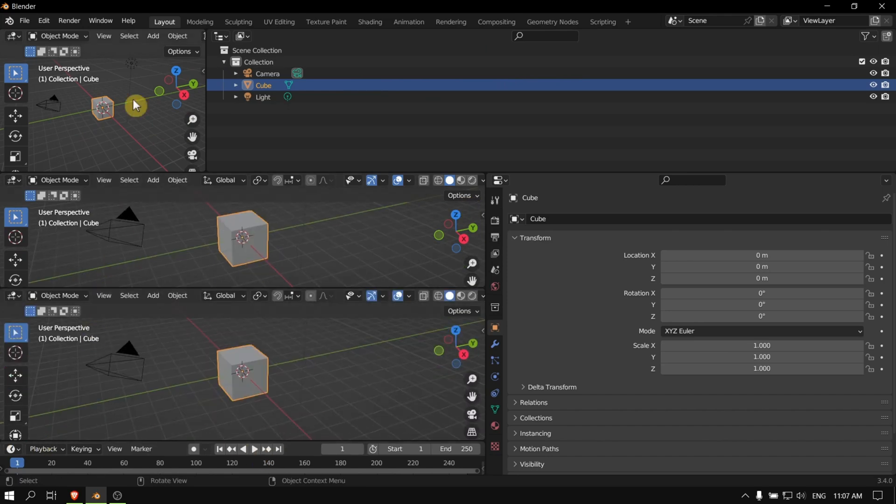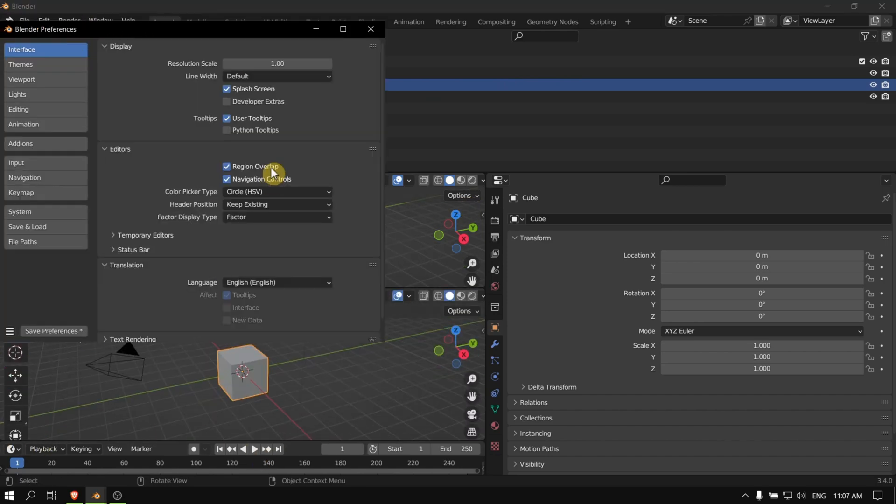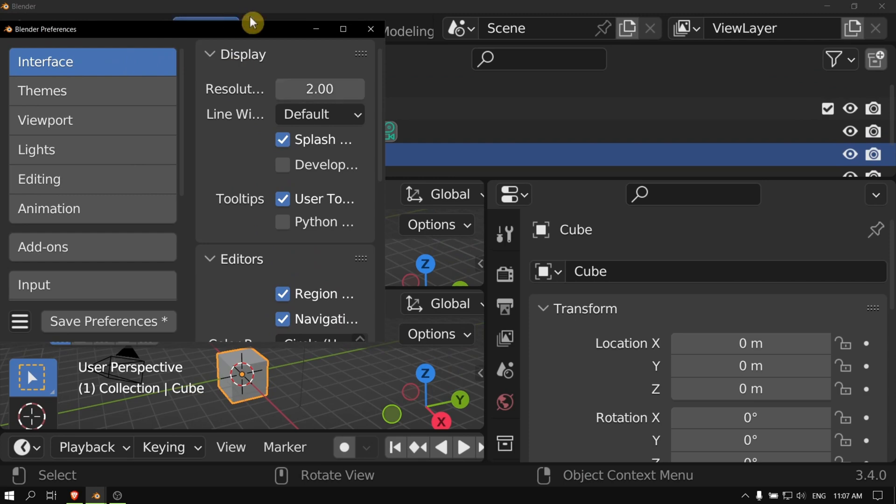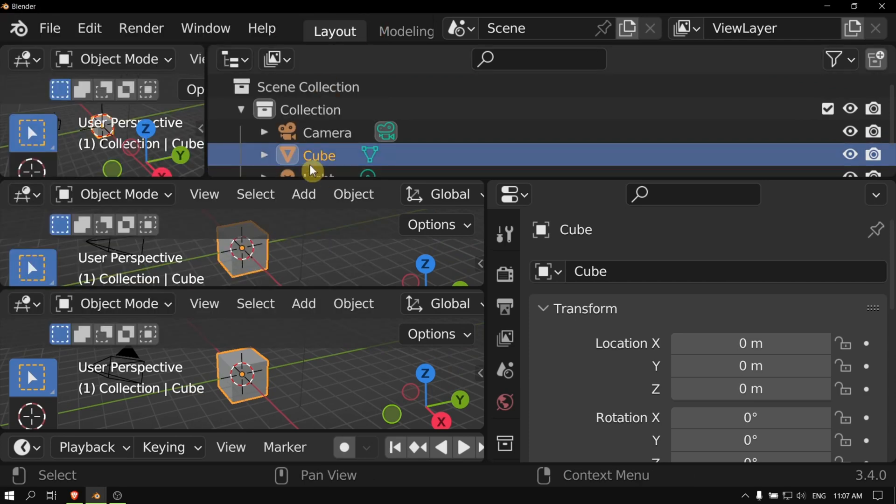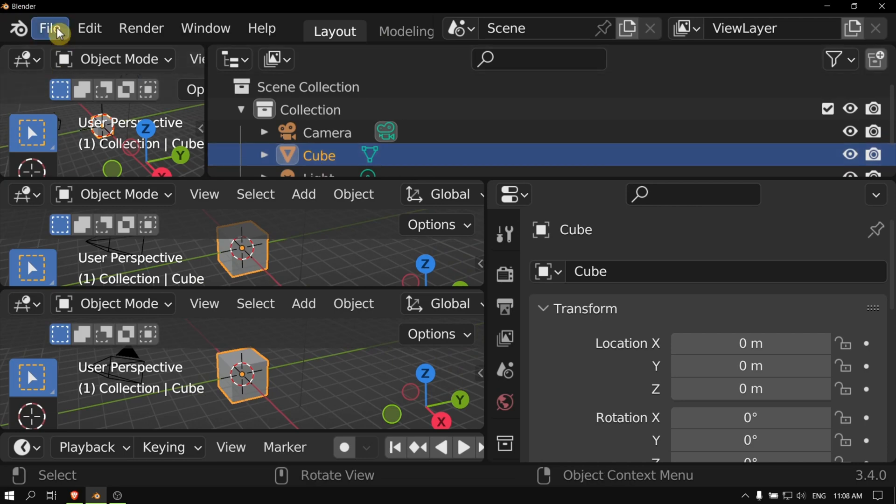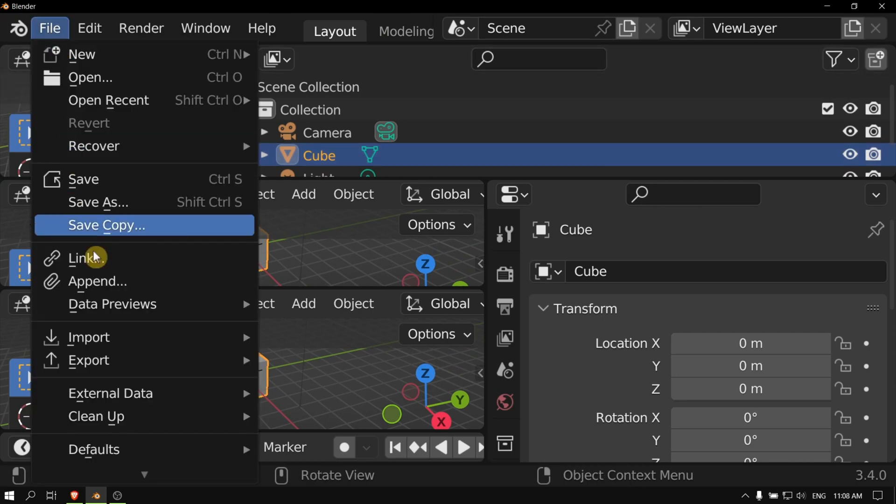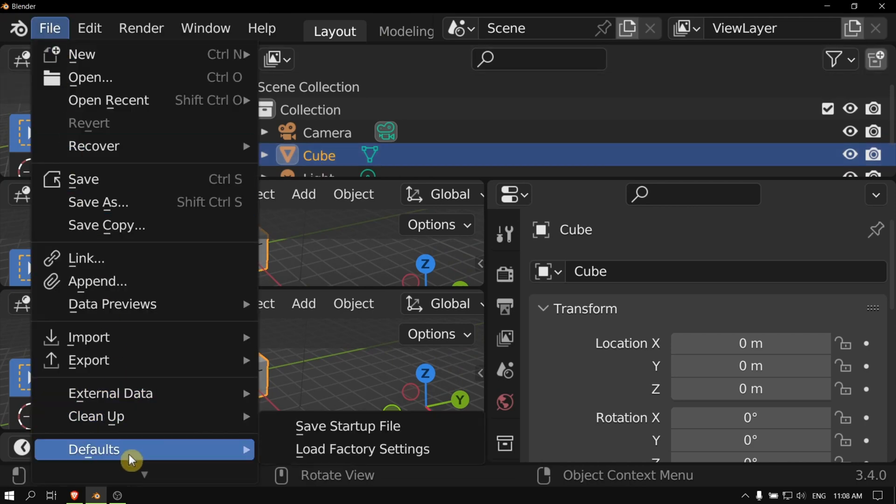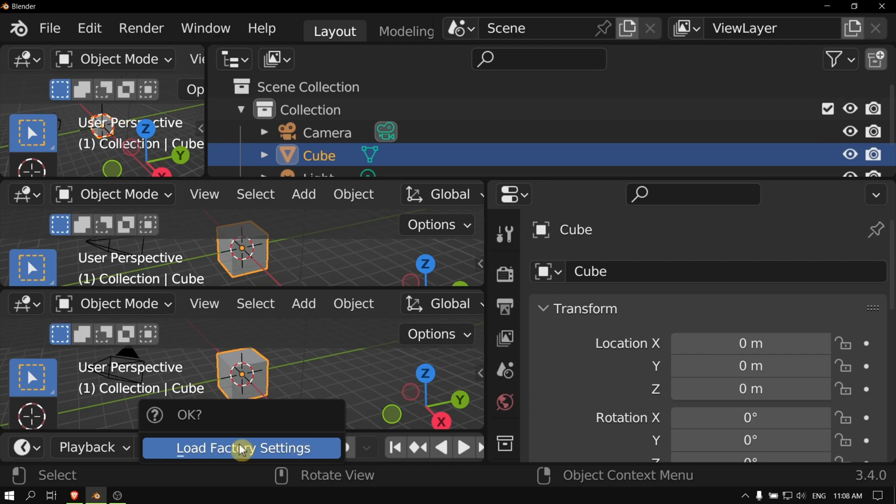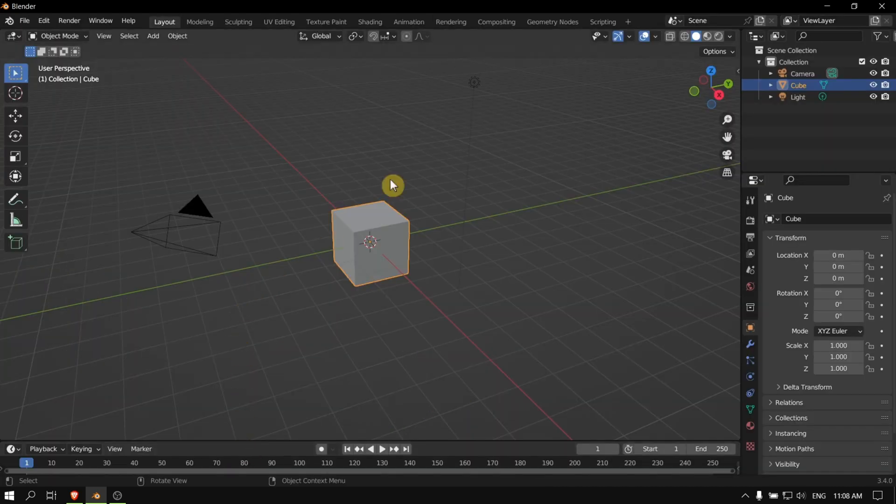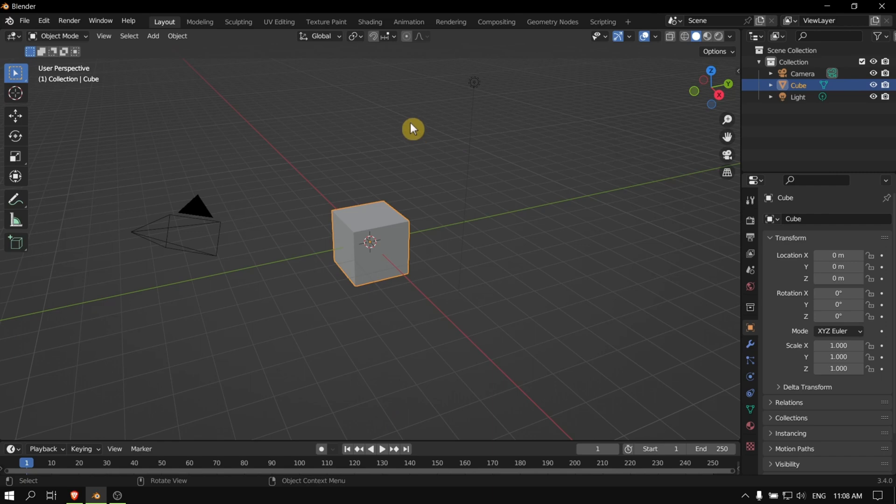Now let's go to Edit, Preferences, and increase the resolution as well. Now if you want to reset what you see right now because everything is messed up, what you have to do is go to File, Defaults, and Load Factory Settings. Then click Load Factory Settings again and now you're back to normal.